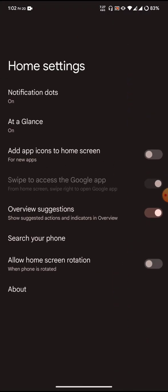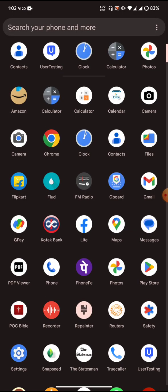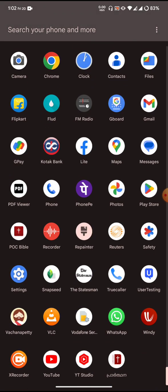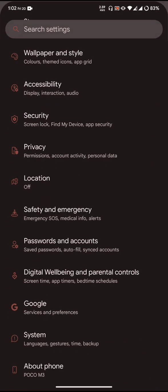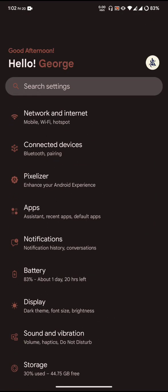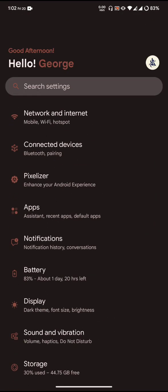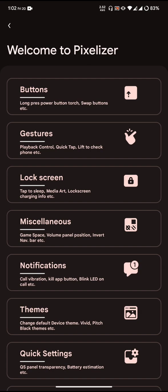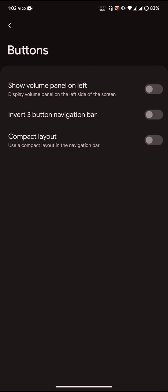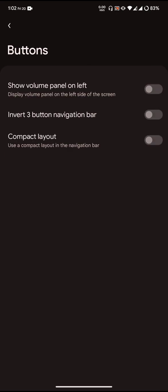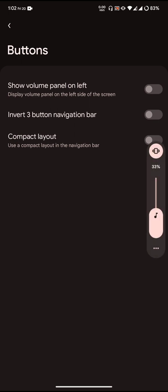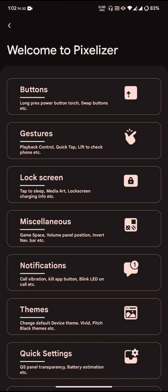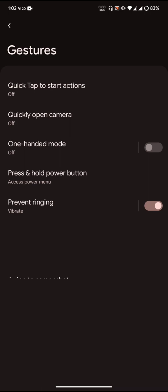Let us come back to the settings page. Pixelizer is where you can find the customization. The first one is Buttons, where you can switch the position of volume panel from right to left. This is how the volume panel looks like. Gestures has basic customizations.